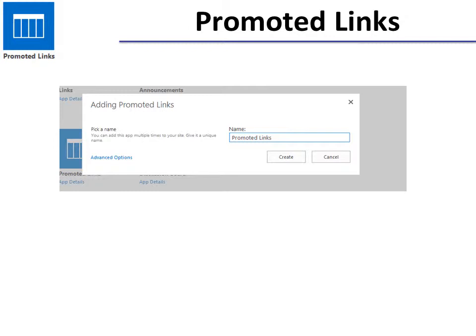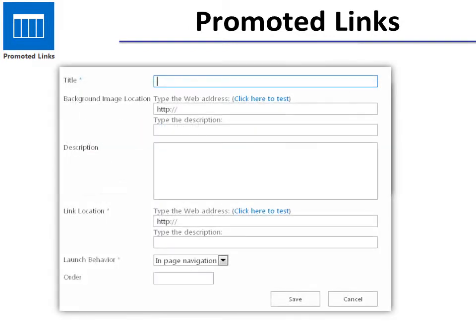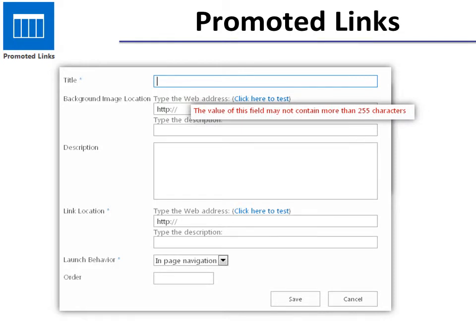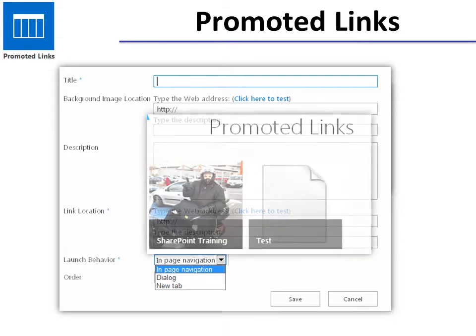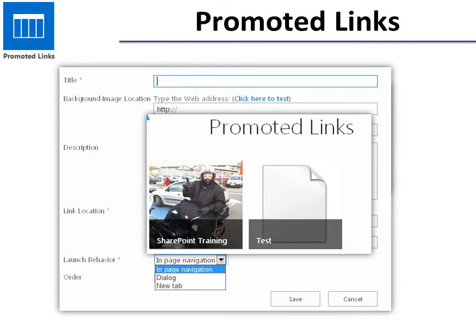Promoted Links: when you add a Promoted Link, after you give it a name and hit Create, you click New Item. It asks for a title and a Background Image. The whole point of a Promoted Link is that it's an image with a link on top of it, so people have a tendency to look at that image. Keep in mind that the value of the background image location may not contain more than 255 characters, so if it's a website you might want to make sure it's on your SharePoint site. Put in a description, the link location, and the link description. Then the Launch Behavior — you can choose if you want in-page navigation, or if it opens a new dialog box or an entirely new tab. Your Promoted Links will have a photo and then the title over that, and when you click it, it will take you to a link — something that will draw people's attention.